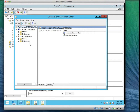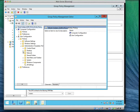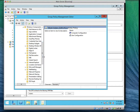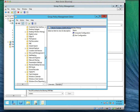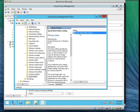Now expand User Configuration, then Policies, then Administrative Templates, then Windows Components. Look for 'W' towards the end — Work Folders. It's actually the last option there and there is only one Group Policy setting. Click on it. Note that the policy requirements say at least Windows 8.1 or Windows RT 8.1 — so it will only work on those computers.